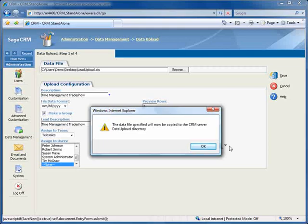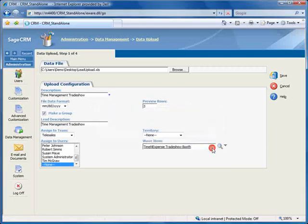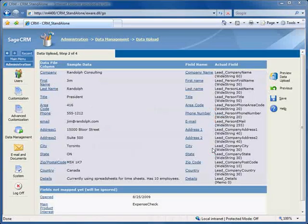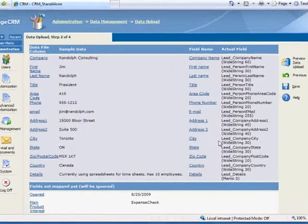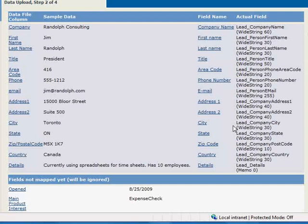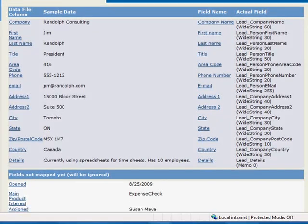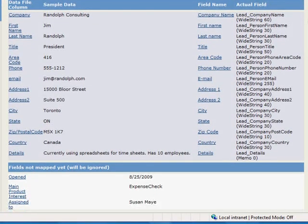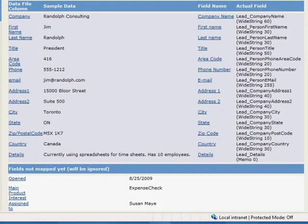Let's close the message, and now we're taken to the Data Mapping screen. The upper portion of the screen contains the fields that the system has automatically mapped. The lower portion contains the fields that we must manually map.